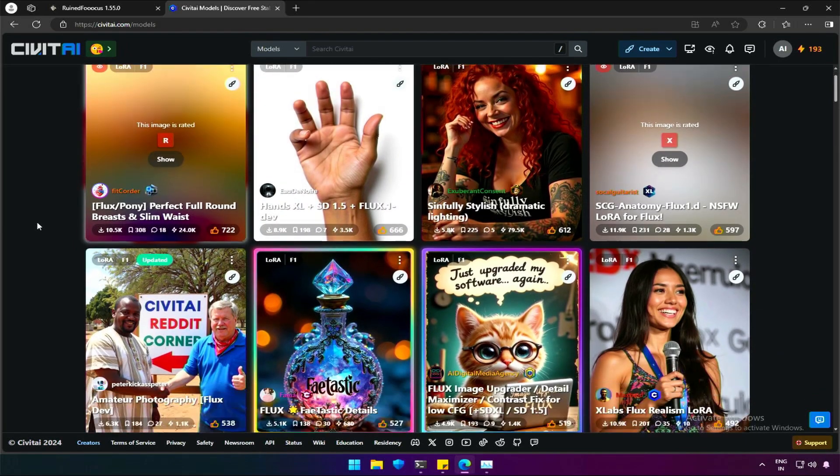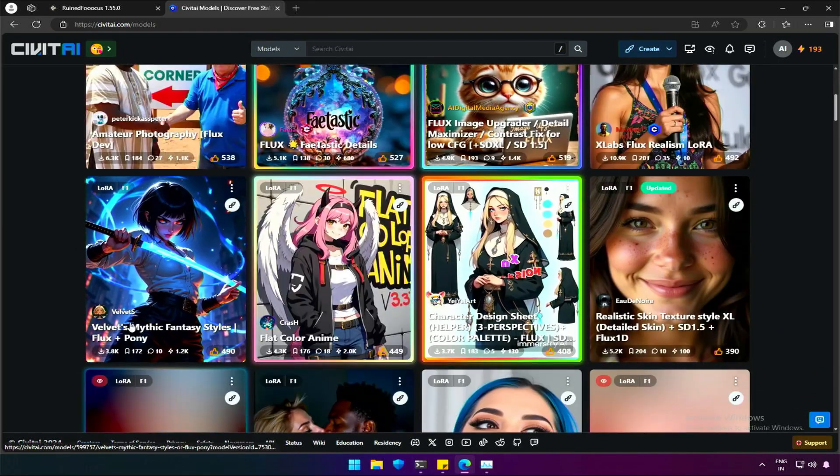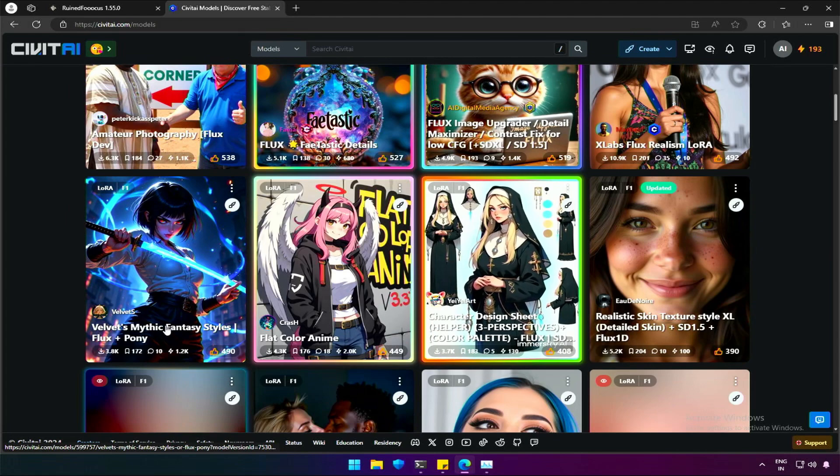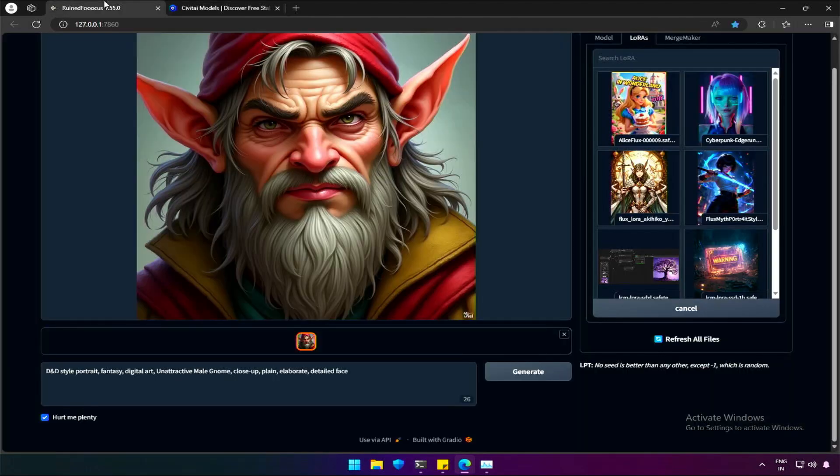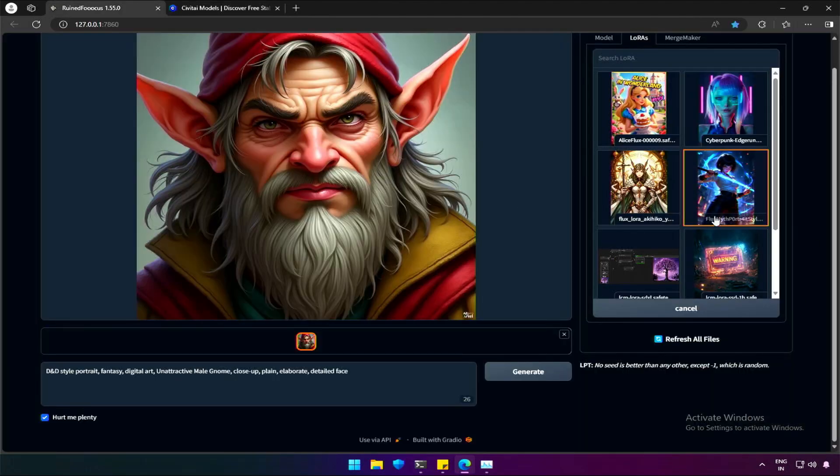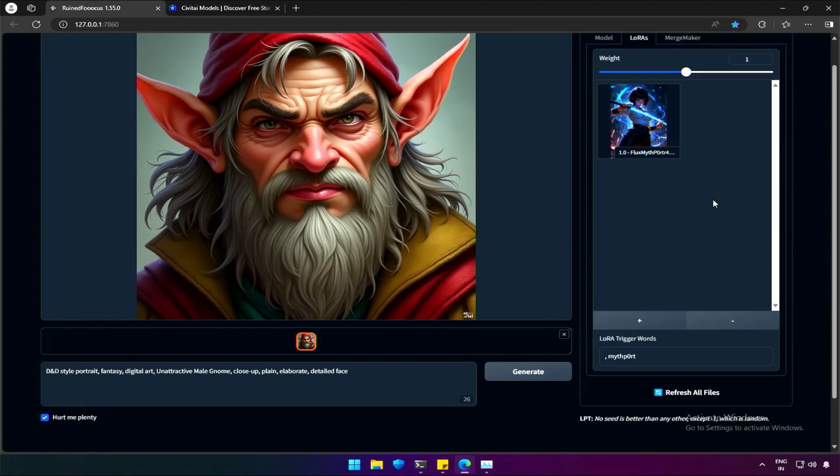This dev version has more LoRa options compared to Schnell, and this is the one I have downloaded. If you do not find your LoRa, there is a refresh button below. Click to select,